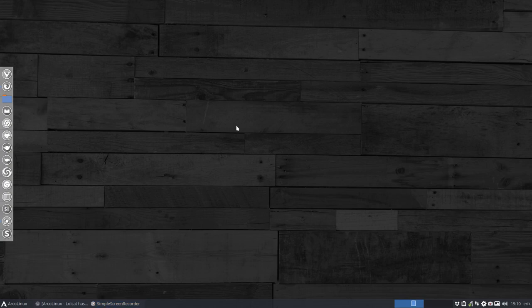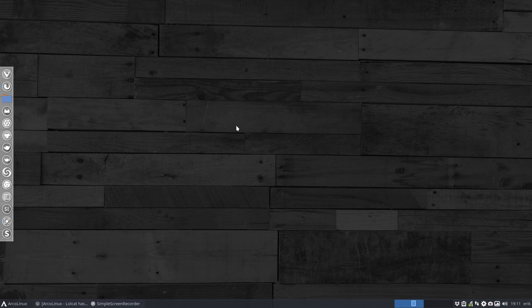Welcome to this video about an application that you can install to color the Numix folders. Some of you may know that I have created the Sardi icons, and that Sardi icons also has the Numix folder — so the Numix circle icons, maybe that's something you know as an icon theme.